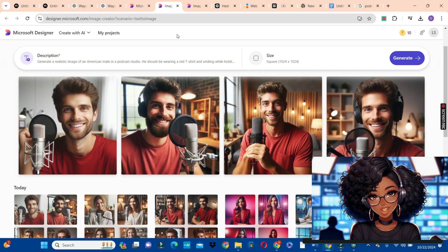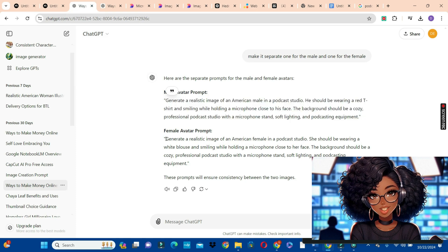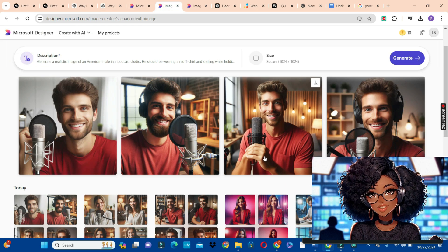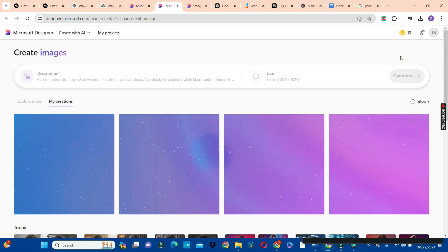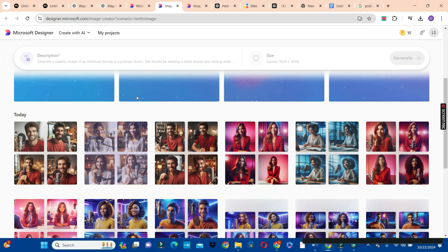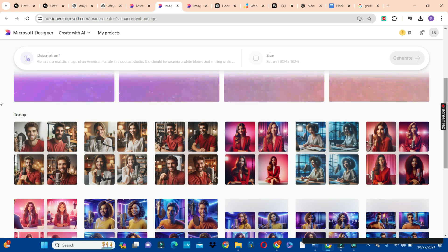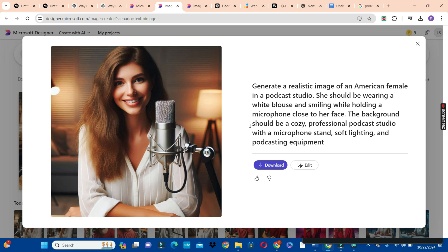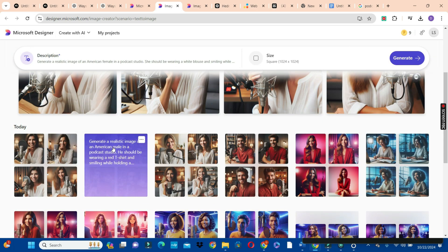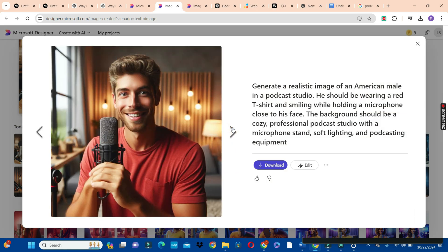Our first avatar has been created. Go ahead and copy the second prompt, come back to Microsoft Designer, paste the prompt in the description section, and click generate to create your female avatar. If you don't like the avatar, you can regenerate — click generate again to get the kind of image you want. Now we have two beautiful avatars. Preview them, select one, hit the download button and download your avatar. Do the same for the male avatar — preview, select, and download onto your drive.